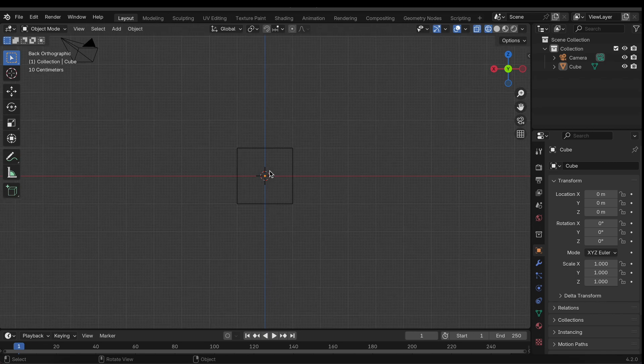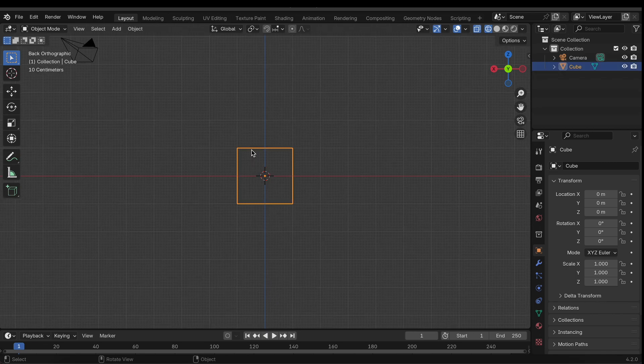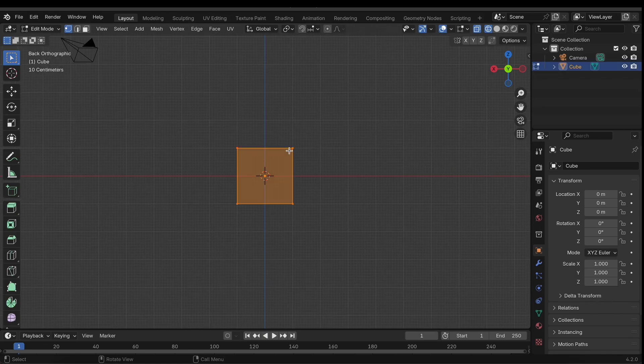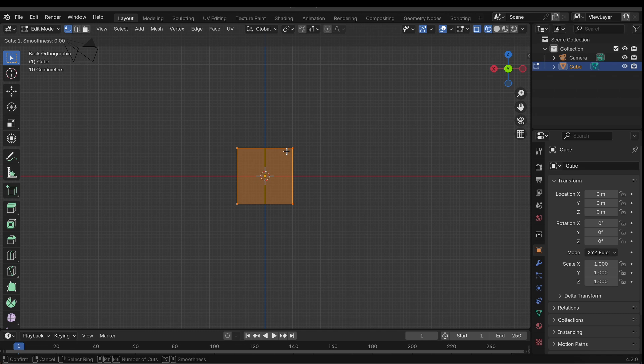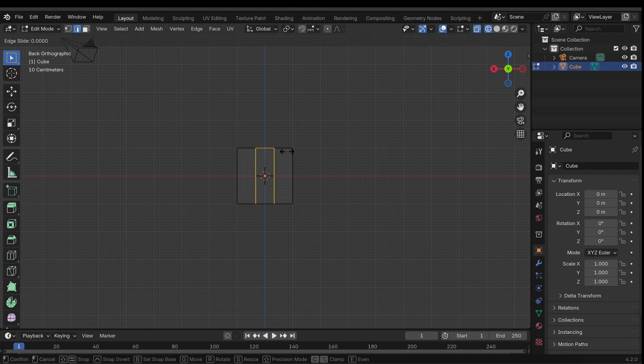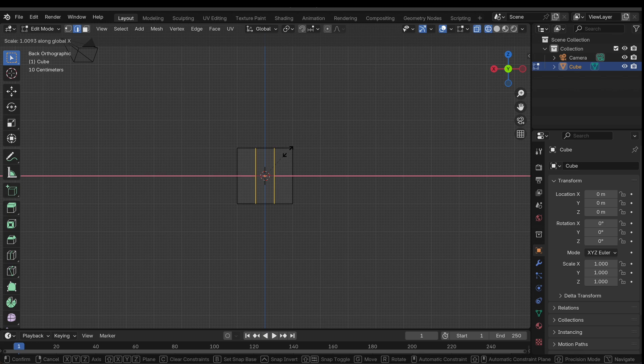I'm now going to go into edit mode and add a loop cut using Control+R. I'm just going to add about two, about two should be fine. And I'm going to scale that along the x-axis kind of like so, this distance should be fine.